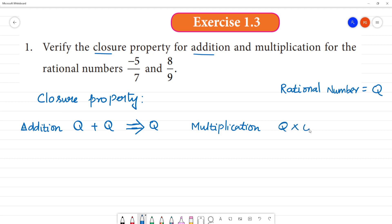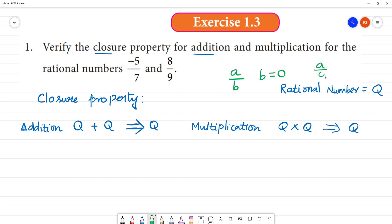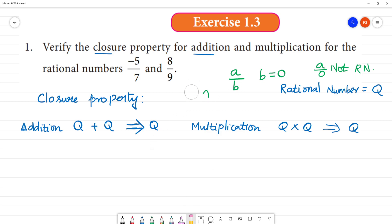A rational number can be written in the form a by b, where b is not equal to zero — that is a fraction number. If the result is of this form, it is a rational number. So we check whether the two given rational numbers satisfy the closure property.